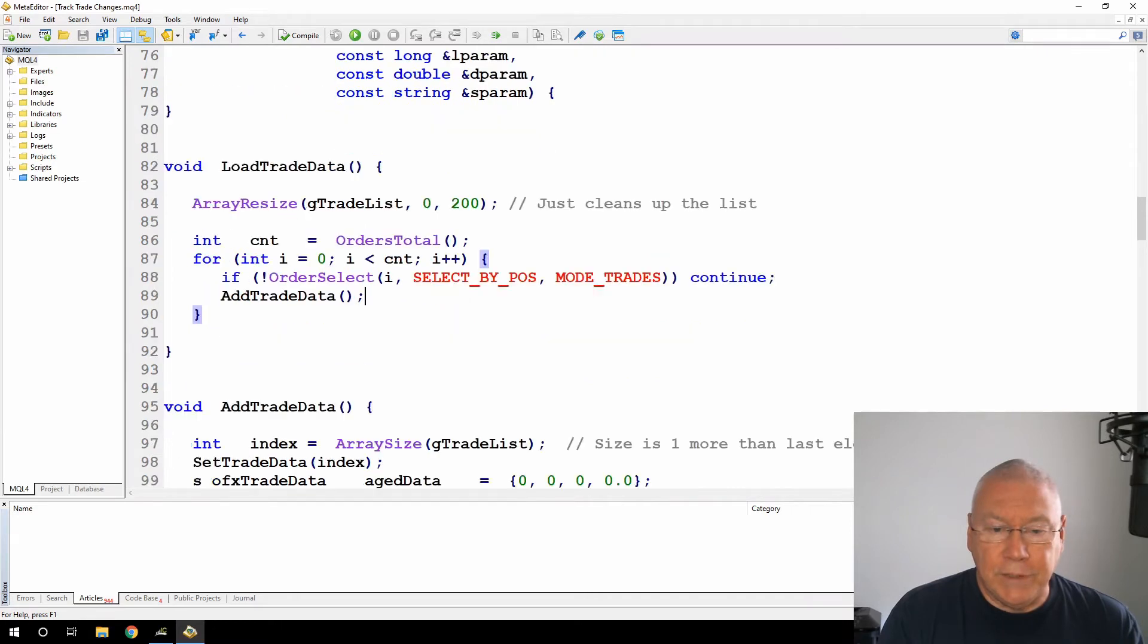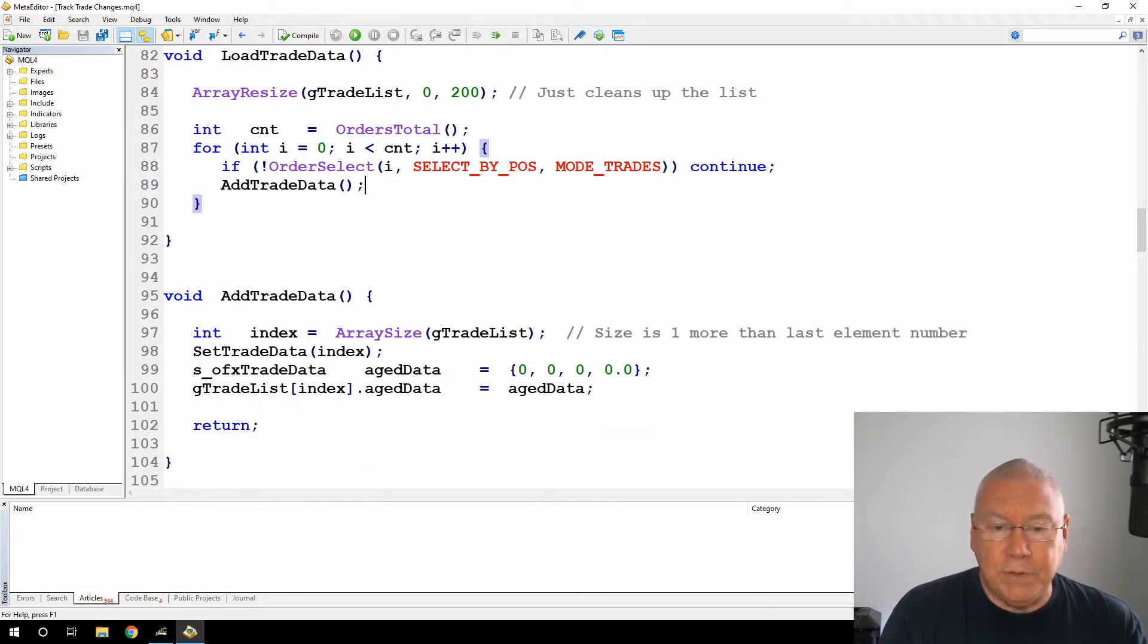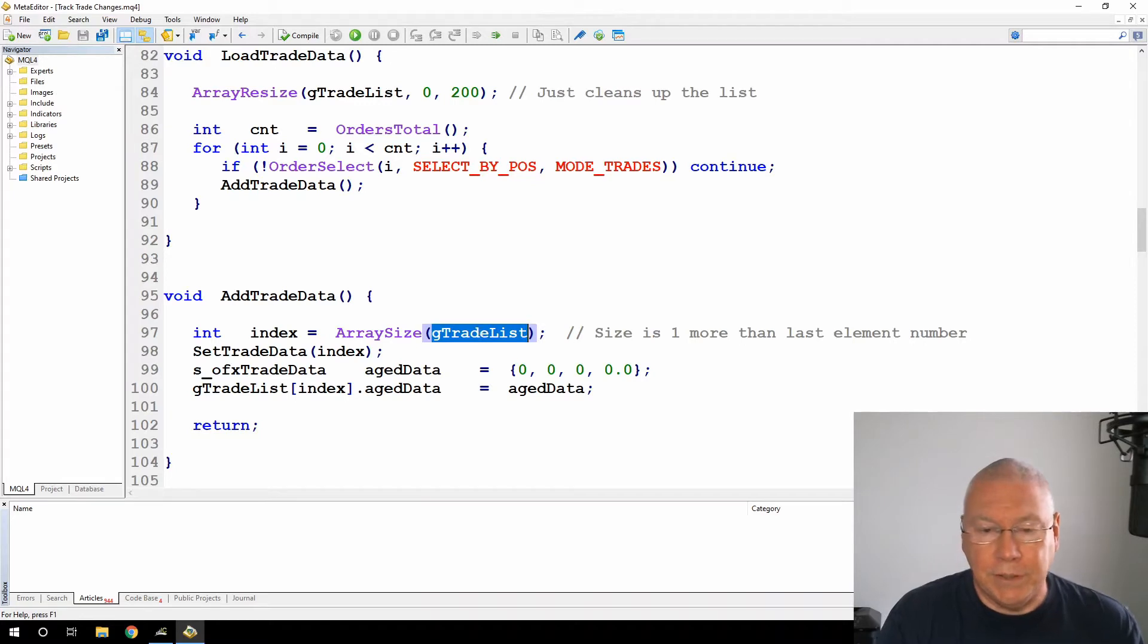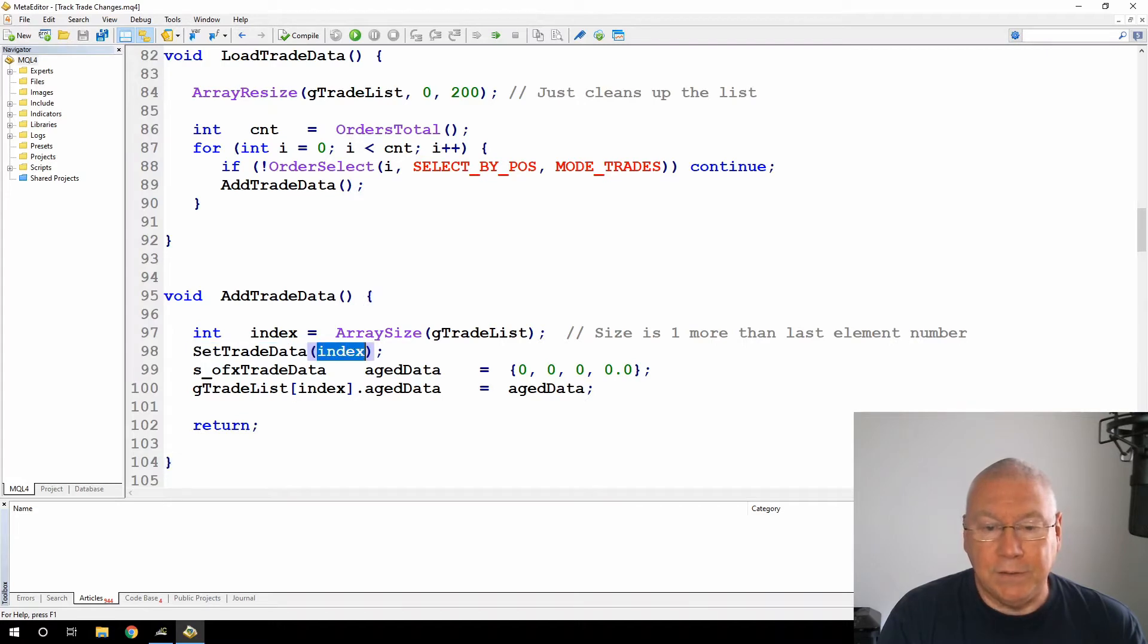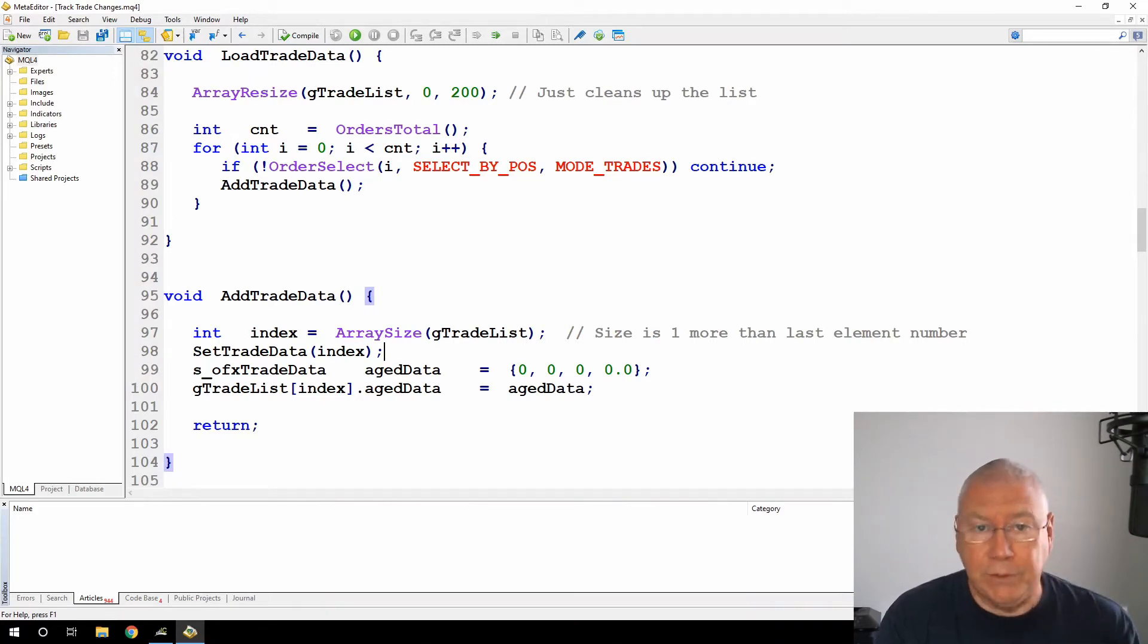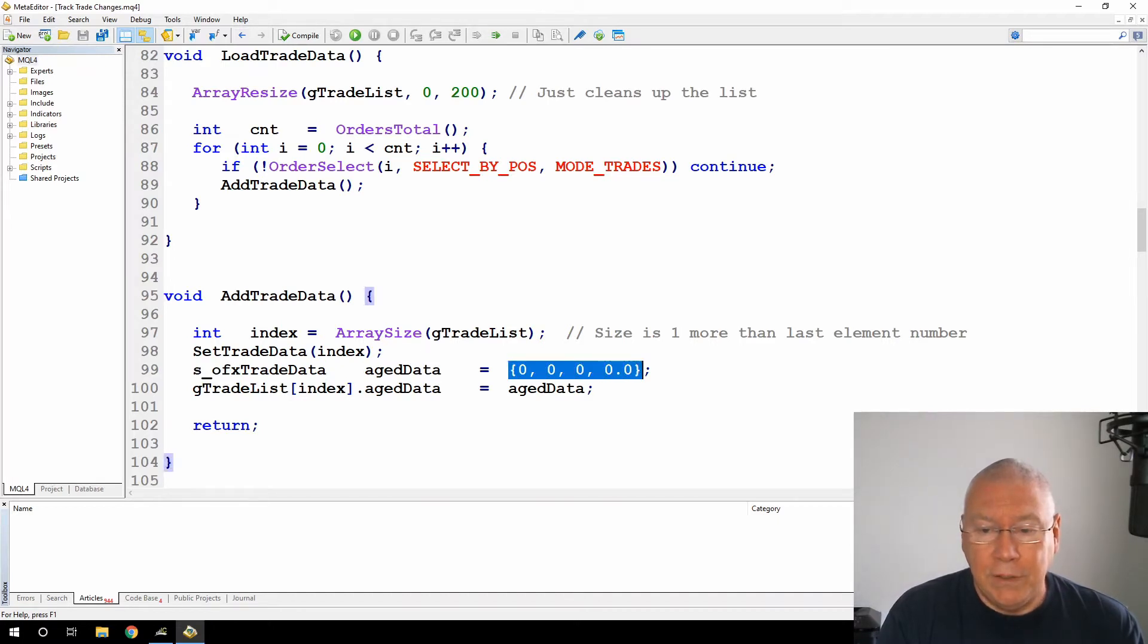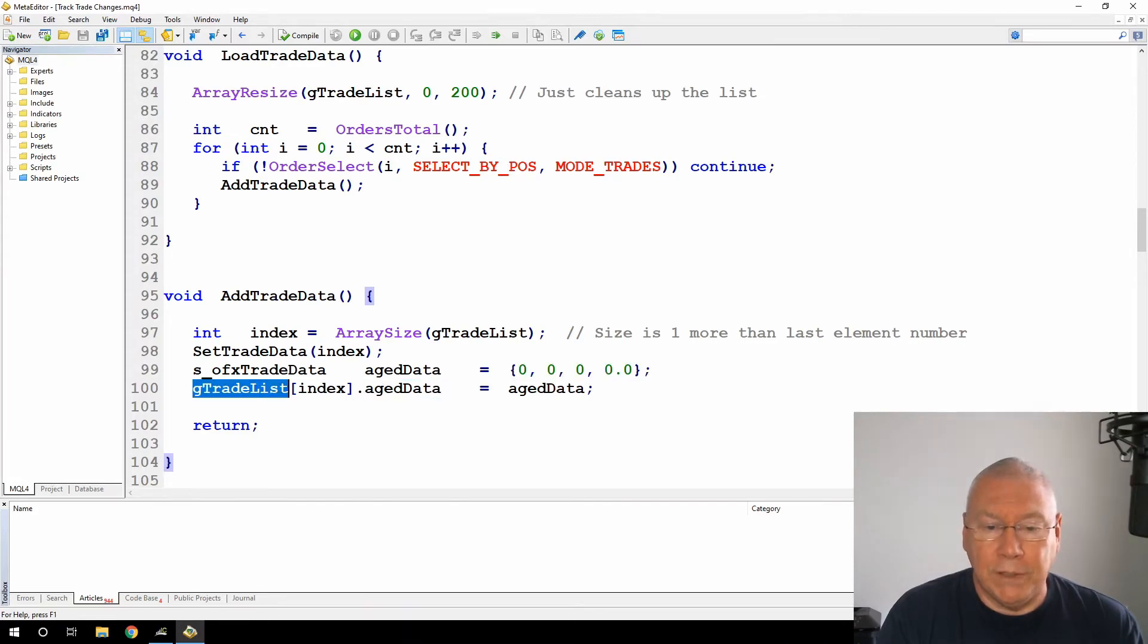Now let's look at the add trade data function. I'm getting an index which is the size of the trade list, because I know that I want to add another one. Then I'm calling a second function that I've created called set trade data, passing that index. Set trade data will take care of storing the information. But once I've added a new item, I want to set the age data to zero. I'm creating another variable of the OFX trade data type, calling that age data, initializing that with zeros, and then assigning that to the age data value of this trade list.